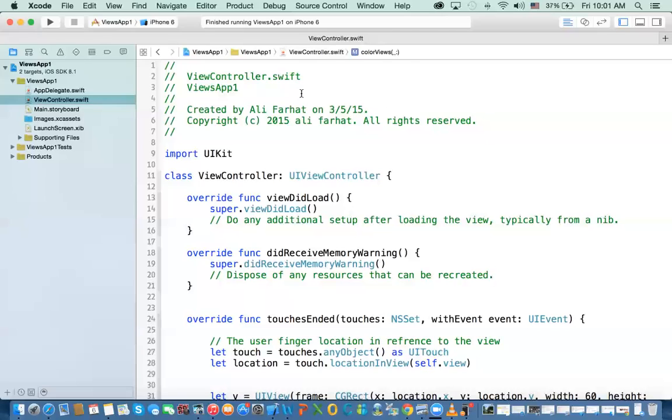And the third one, we'll talk about how we access the views in a particular view, subviews, and how we change them and then how to remove them from a view. The next one, we will talk about how we create custom views where we create a class and the view will have its own class. And the last one, we'll talk about animating views.